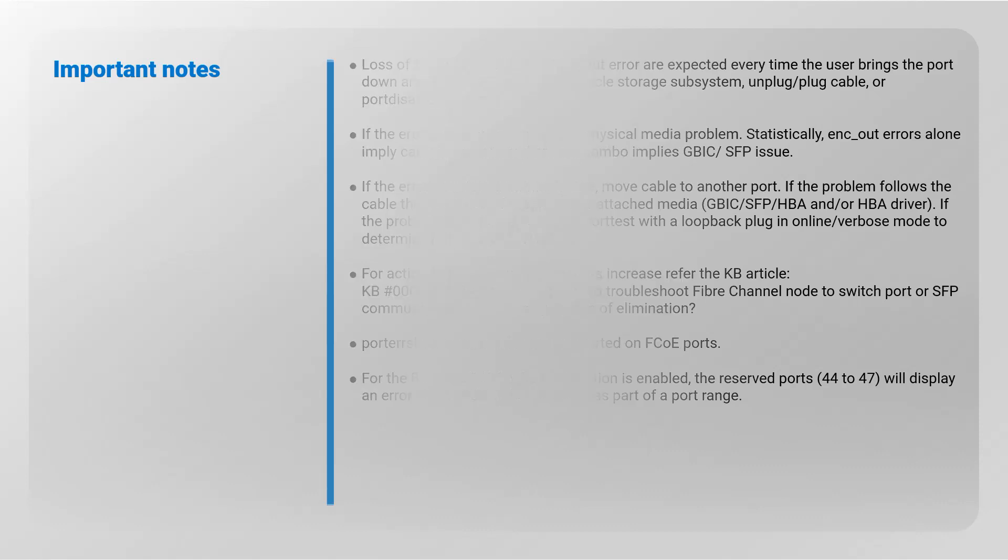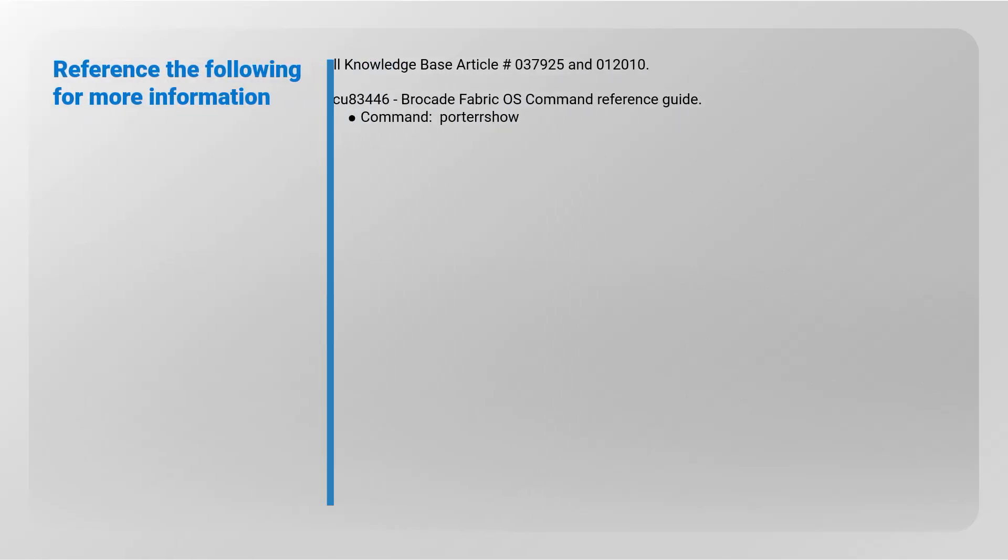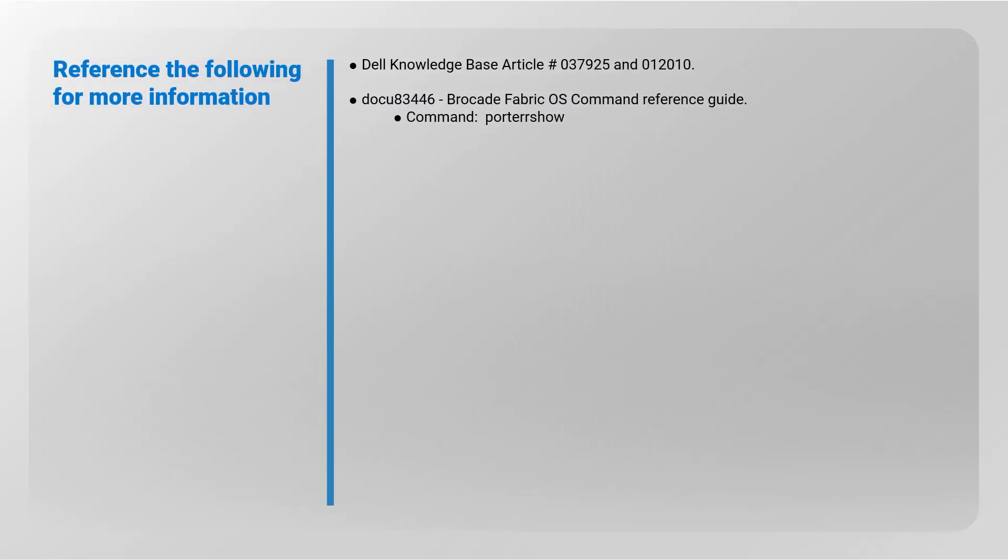Refer to the following for more information: Dell Knowledge Base Article Numbers 037925 and 012010.